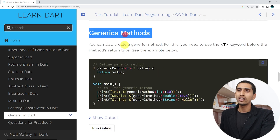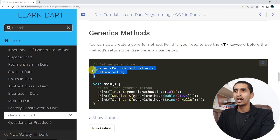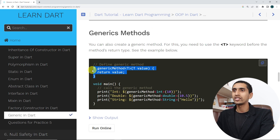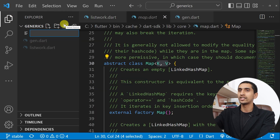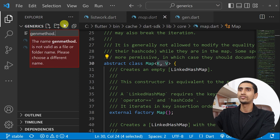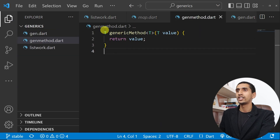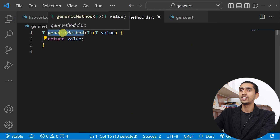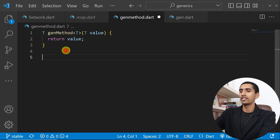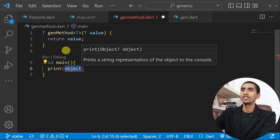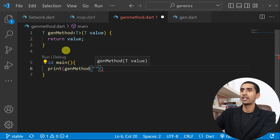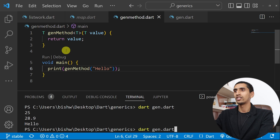Now let's talk about generic methods. With a generic method you can pass a value of any type. I'll copy the implementation and create a new file called genmethod.dart. Here you can see the generic method — I'll create a main method and print the result of calling the generic method with 'hello'.